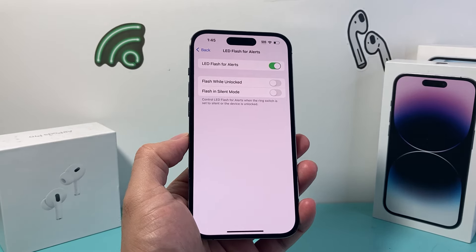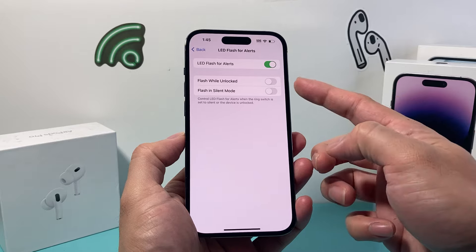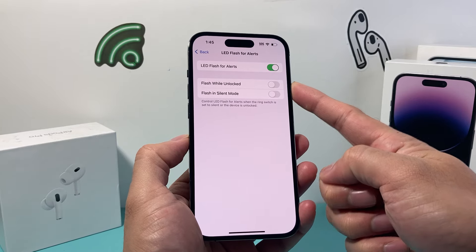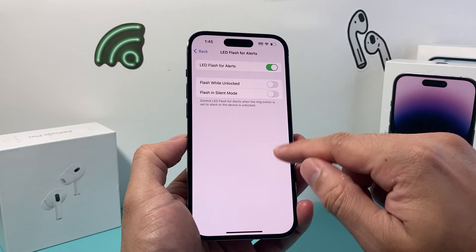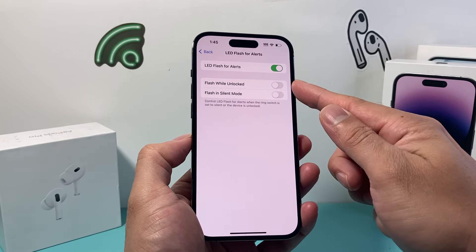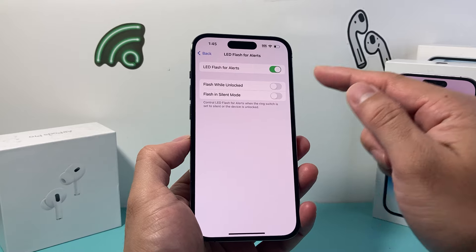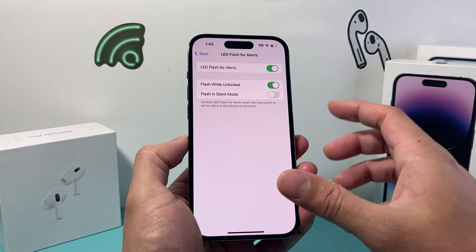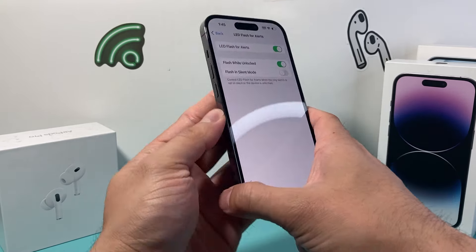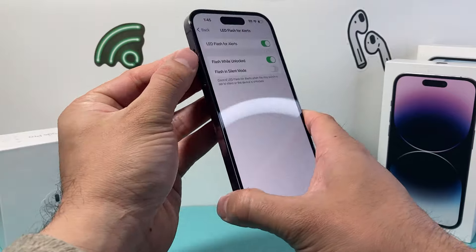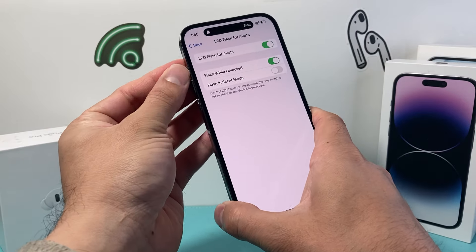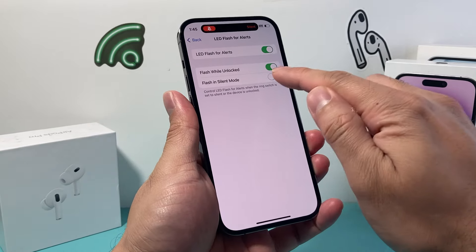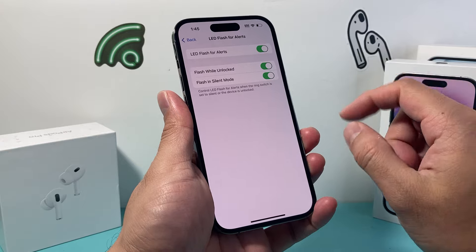There are two other options you need to check out as well. If you want the flash while the phone is unlocked and you're using it, you need to enable that setting. And if you want flash in silent mode — so if you put the phone in silent mode and you still want it to flash — you want to turn that on too.